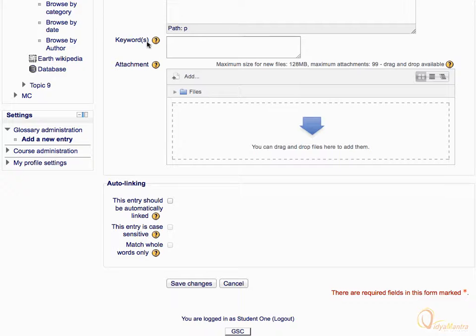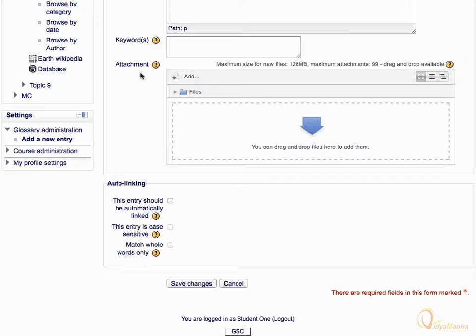You can enter the keywords related to the concept in the keywords field. You can also attach the supporting files in the attachment area.